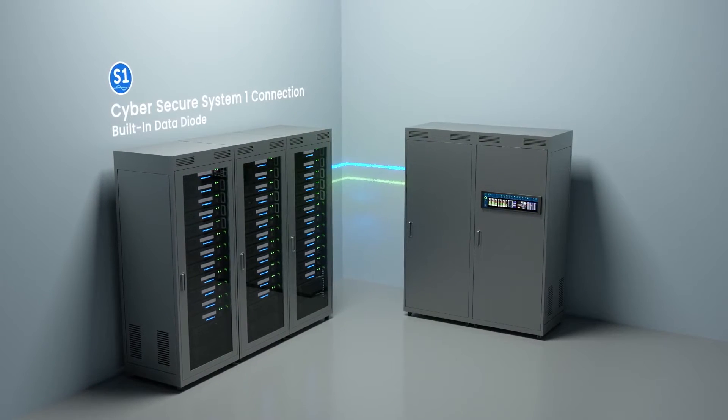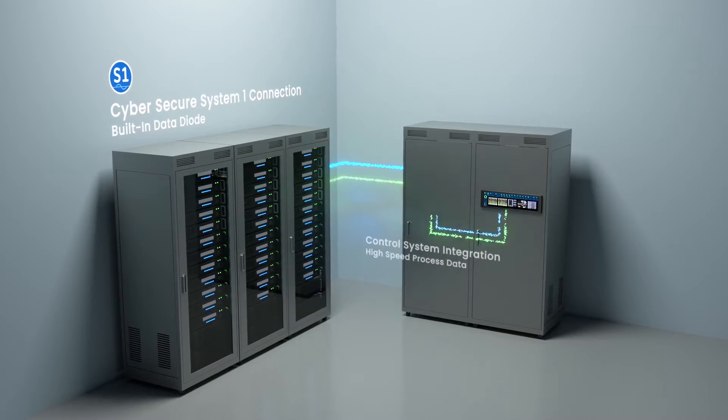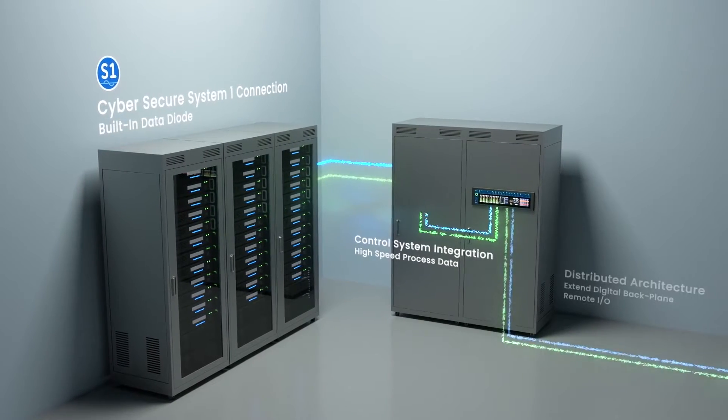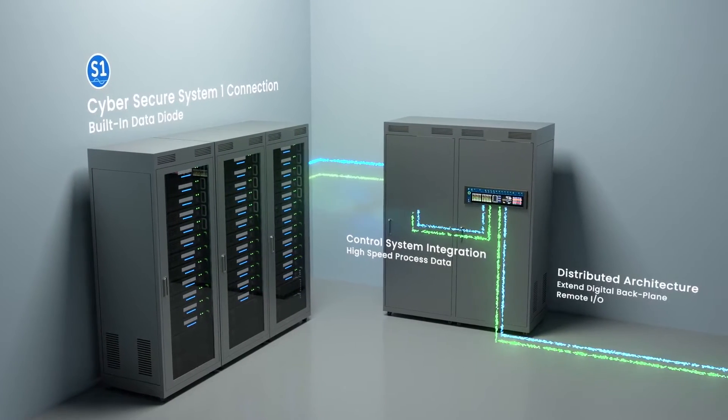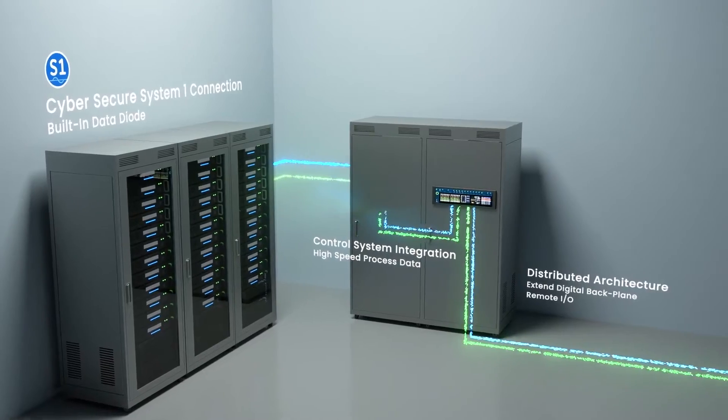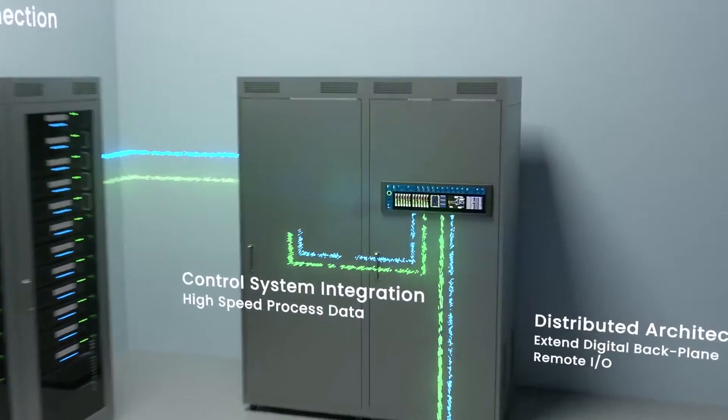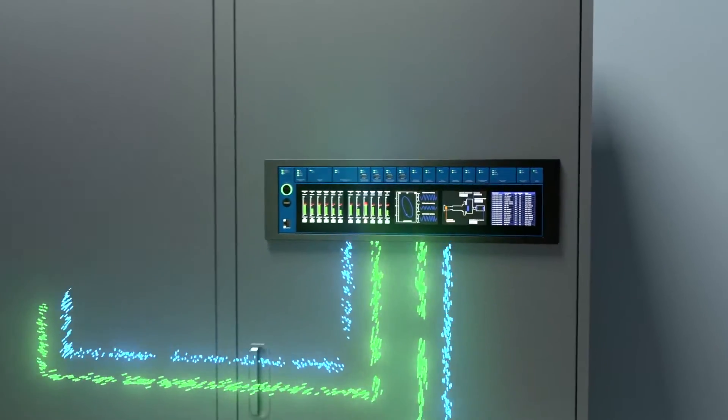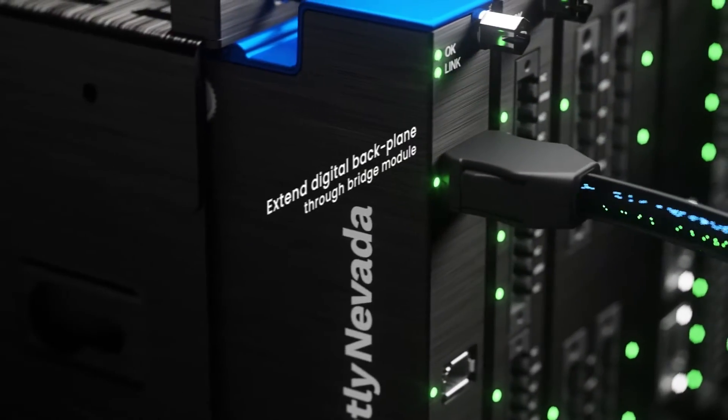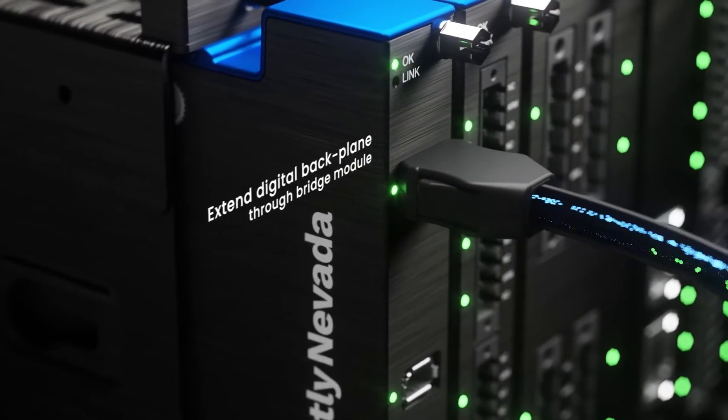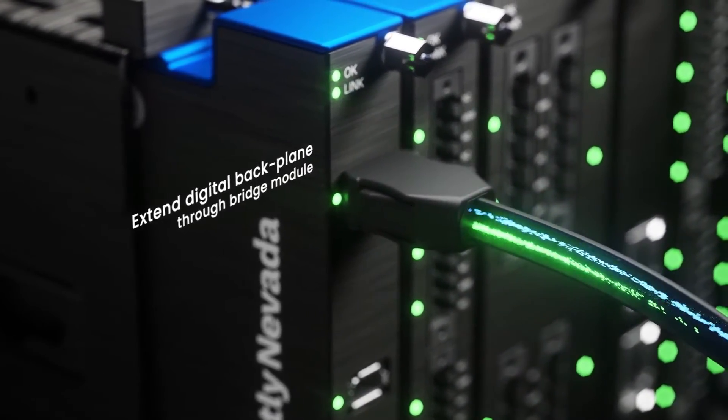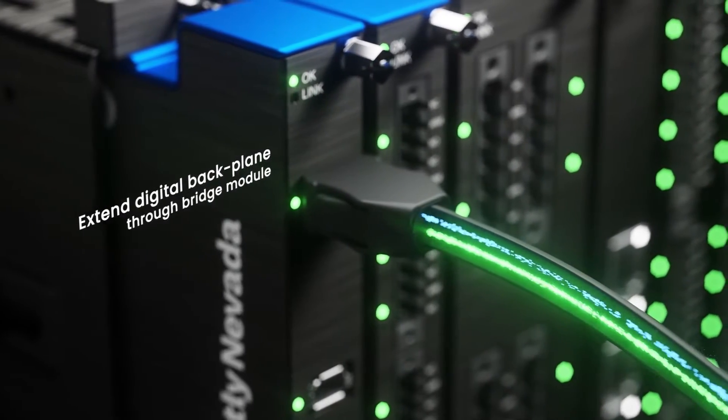When we say all the channels, that can be quite a few, right? That's correct, up to 88 channels. Why a centralized architecture? What was it about the older architecture that you felt wasn't going to help you move forward?